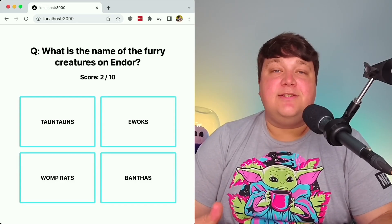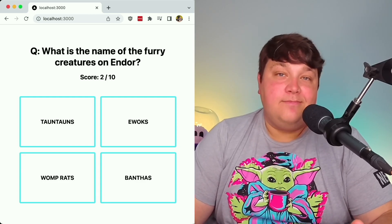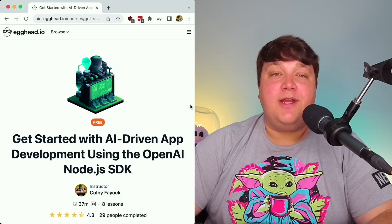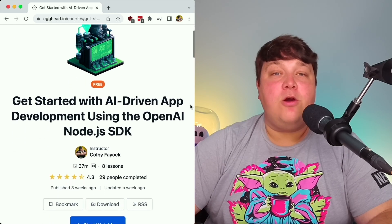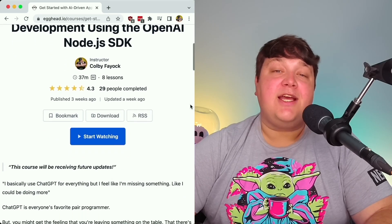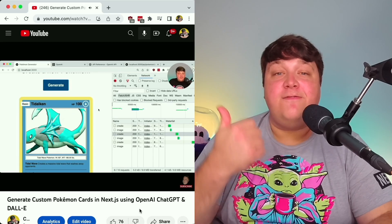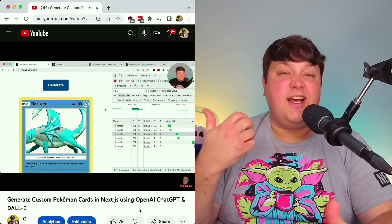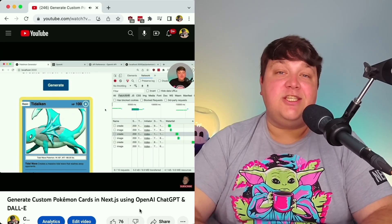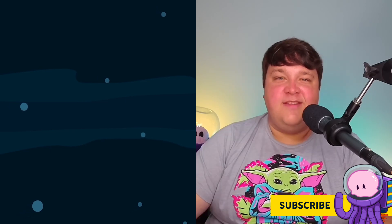GPT has a lot of practical use cases, but also fun ones like creating a trivia game. If you want to learn more about interacting with the OpenAI SDK, head over to egghead.io where I have a course on getting started with the OpenAI SDK beyond chat completions. Or check out my video where we create a custom Pokémon card using ChatGPT and DALL-E. May the Fourth be with you all — if you liked this video, hit thumbs up, subscribe, and click the notification bell for future web dev content.